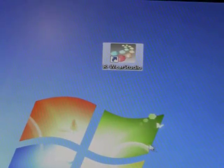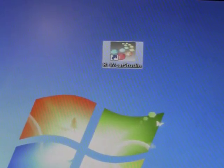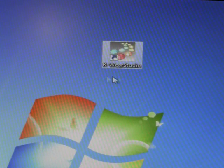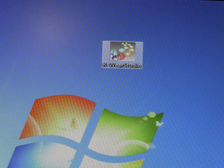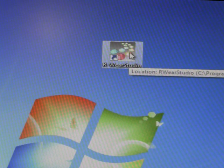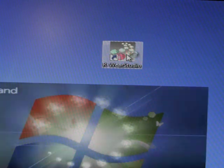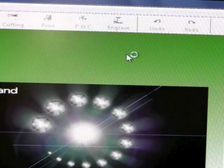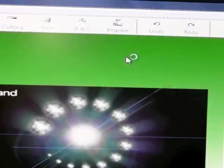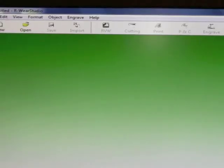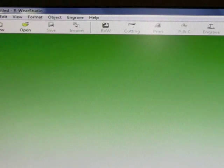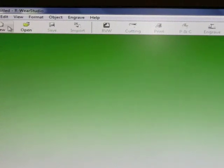We will be using a software called R-Ware Studio to create our rhinestone design. Go ahead and double-click on R-Ware Studio. Once this is launched, we need to select a new project.